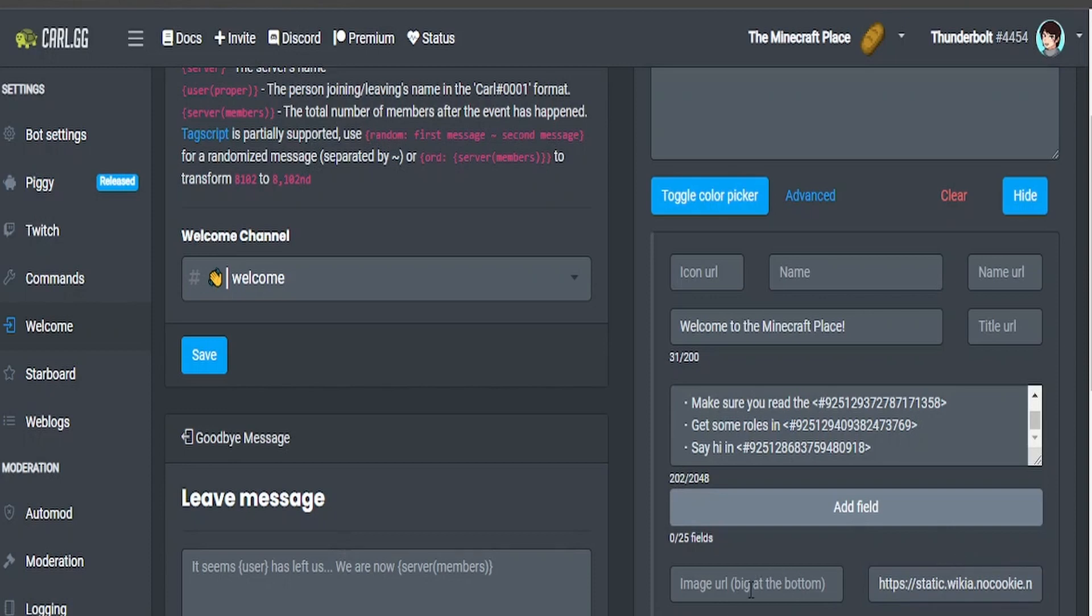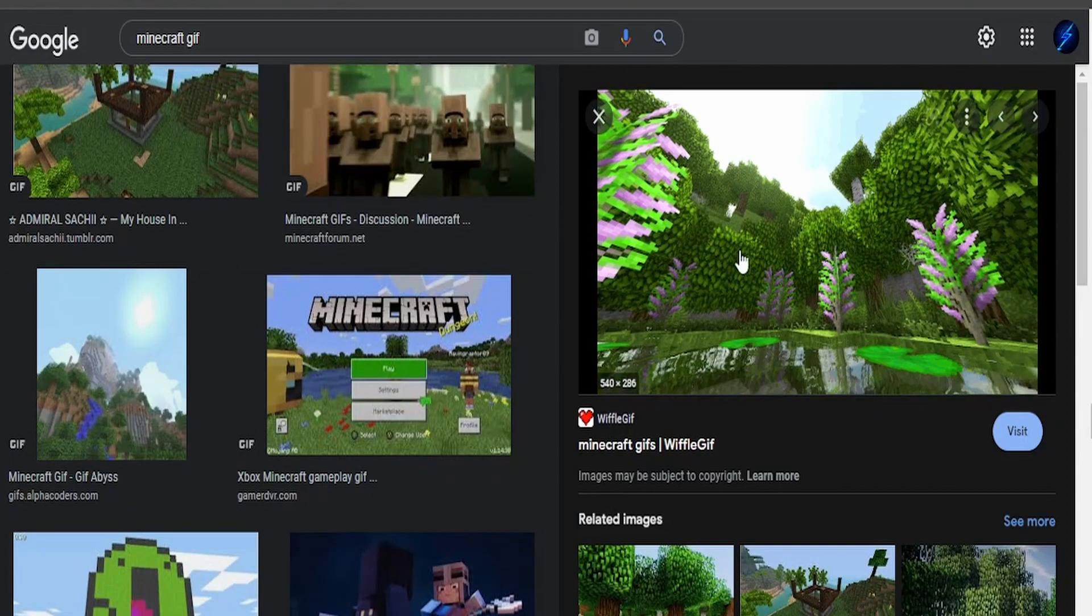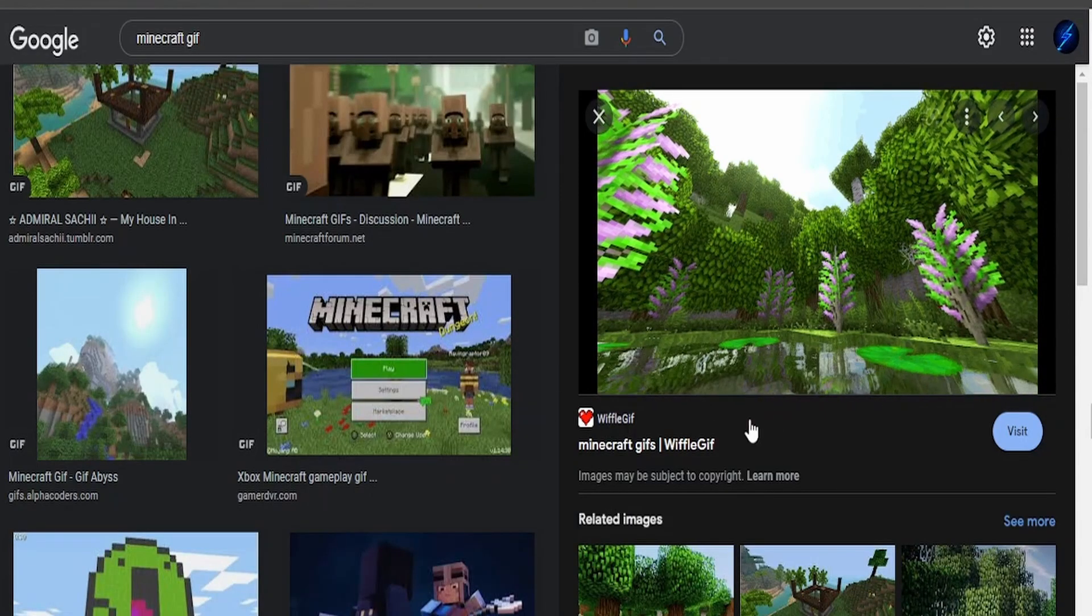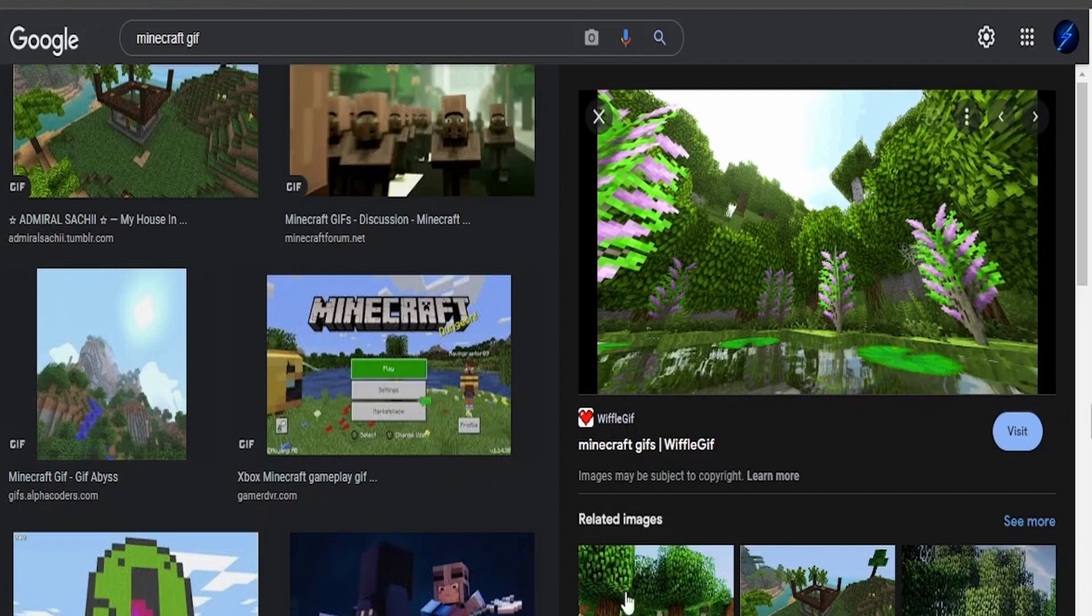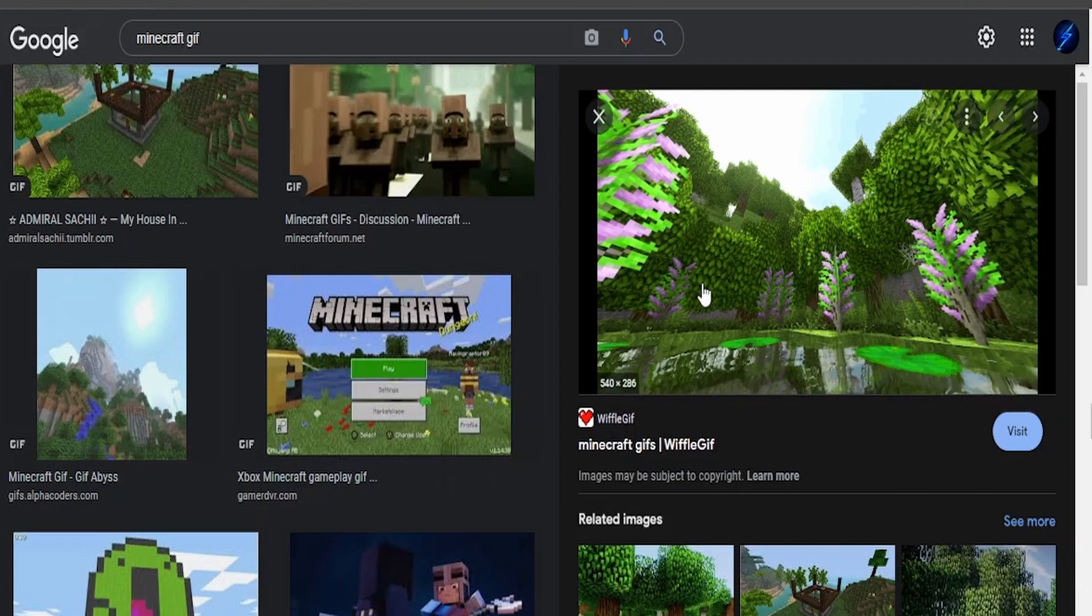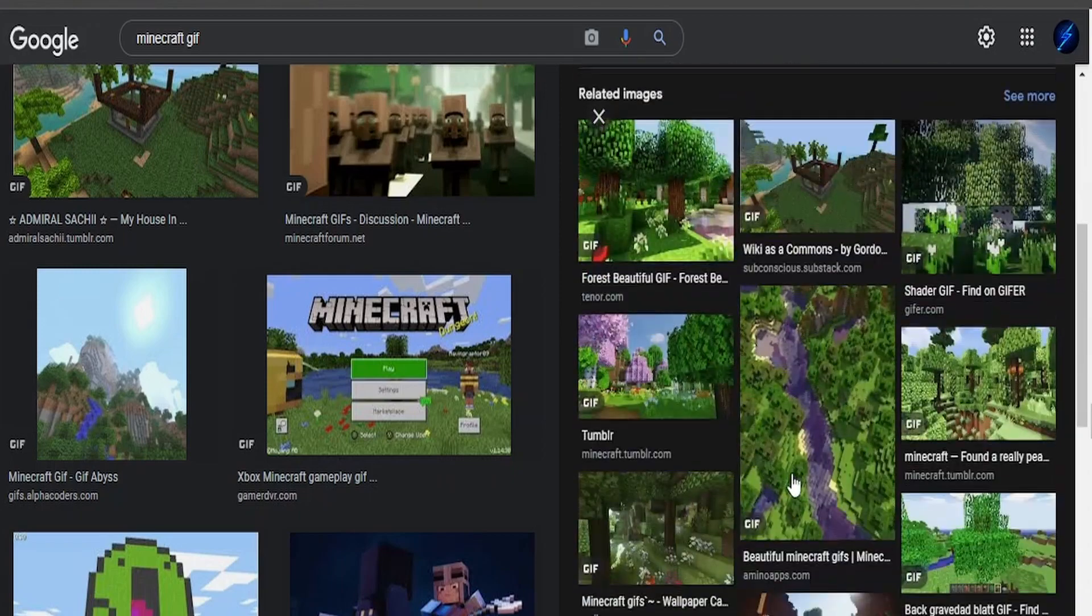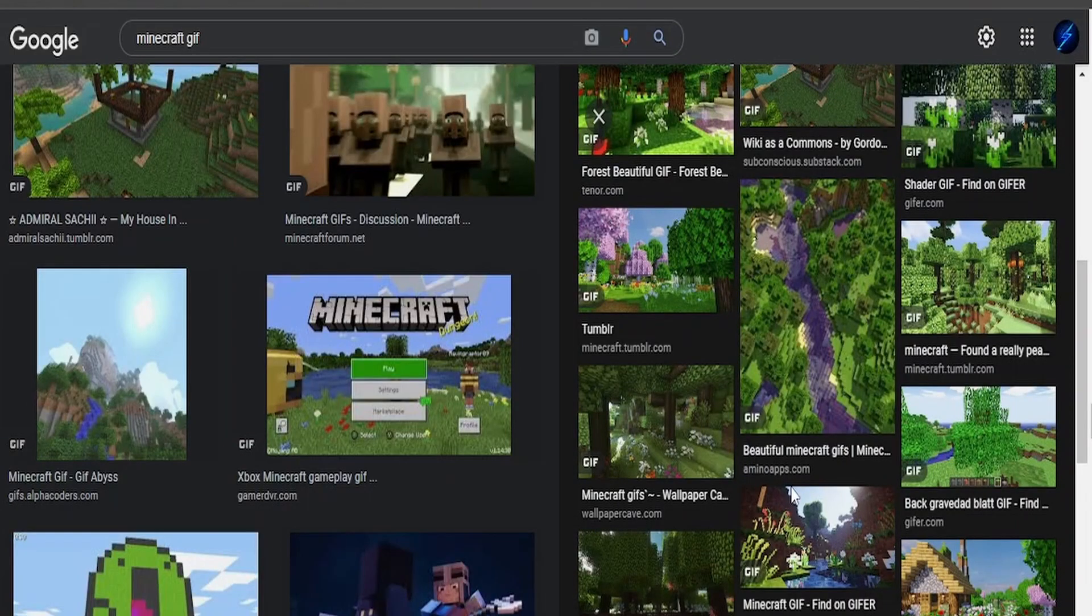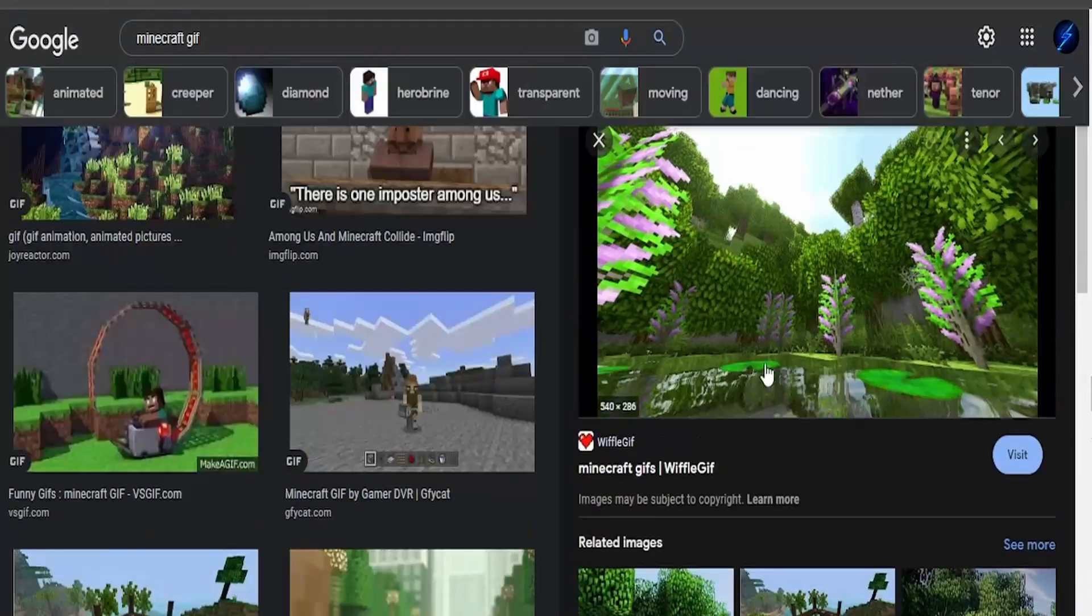Then to get the GIF you'll do the image URL which is big image or GIF at the bottom. You can find any GIF. For mine I'm going to do a Minecraft GIF because of the Minecraft themed server. You can find loads of these aesthetic looking Minecraft GIFs.